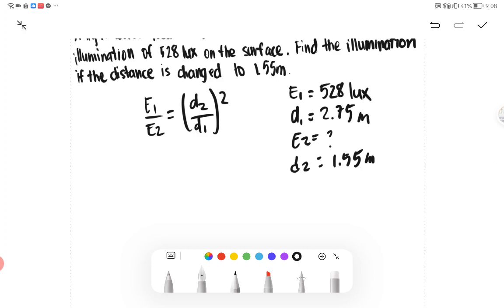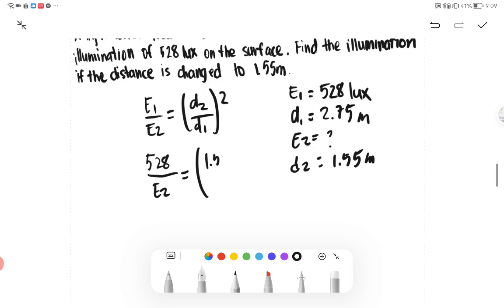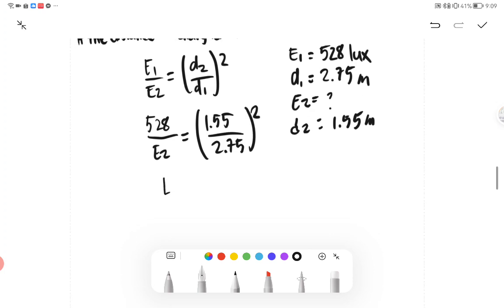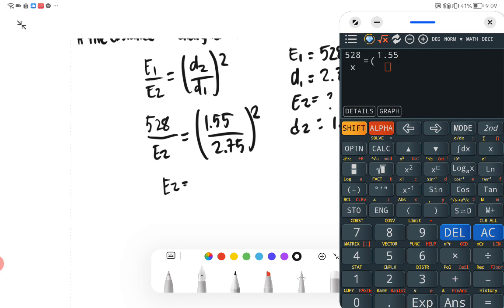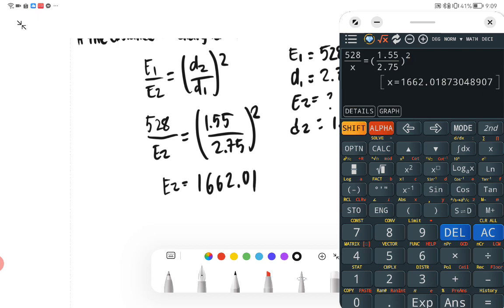We plug in our values: 528 lux over E2 equals (1.55 over 2.75) squared. Using the calculator, we solve for E2 and get an illumination of 1662.2 lux. This is our final answer.